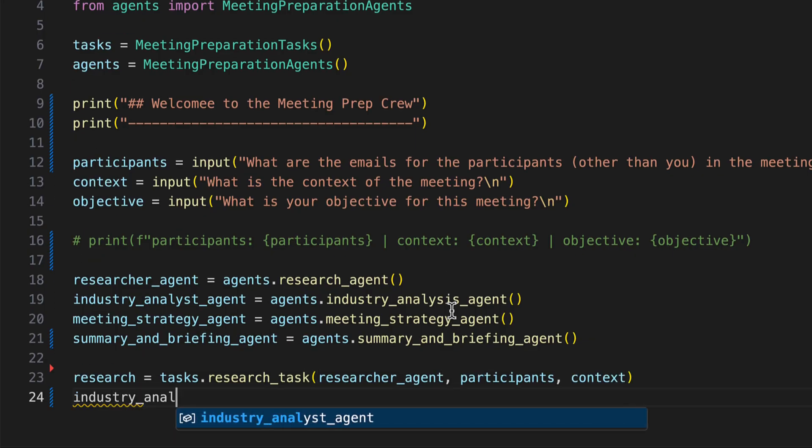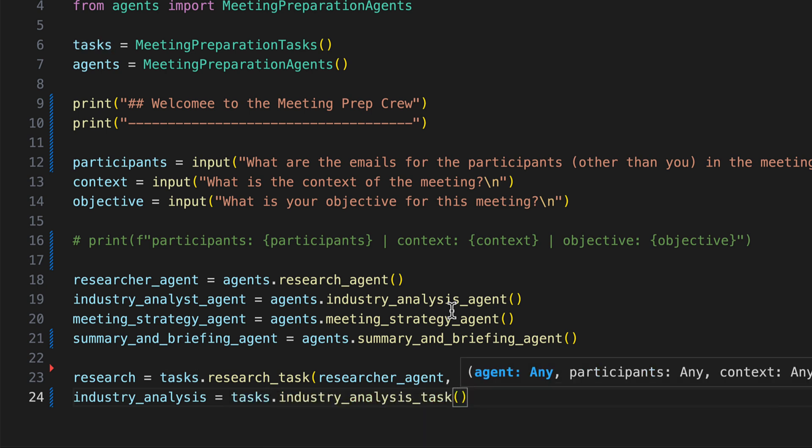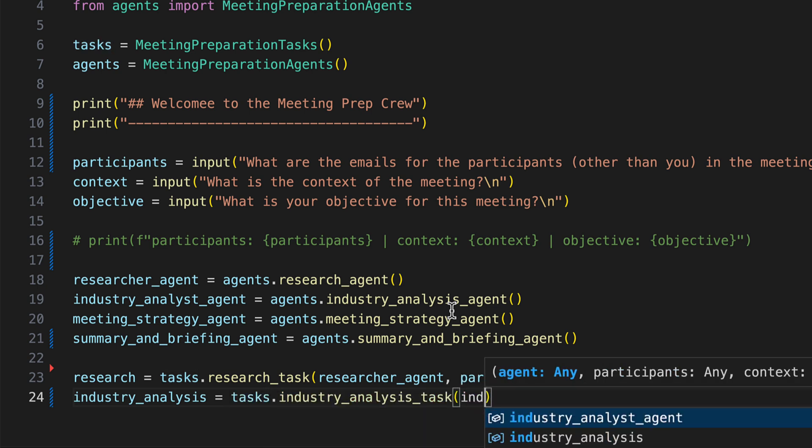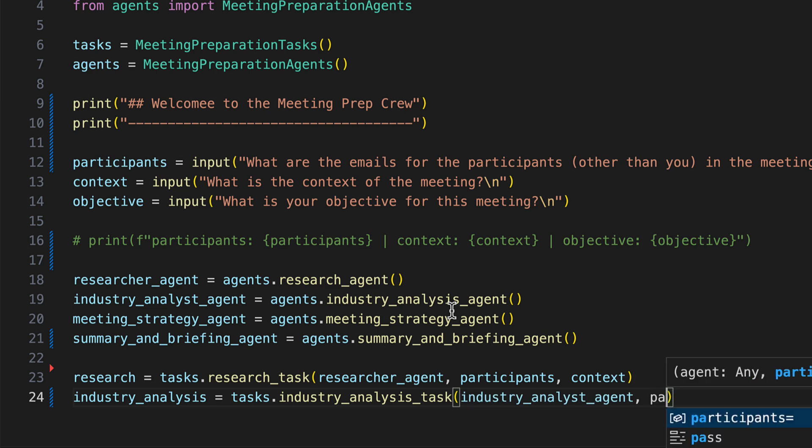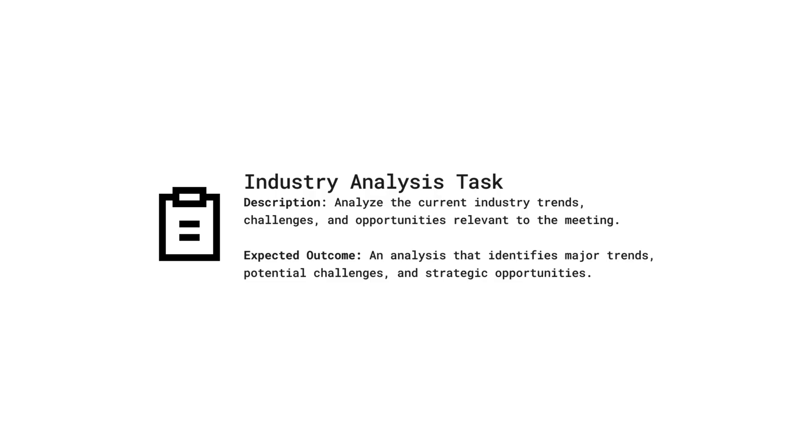We then initialize our industry analyst task, assigning the performing agent, participants, and context as parameters. The industry analysis task is focused on analyzing current industry trends, challenges, and opportunities, delivering an analysis that highlights major trends and strategic opportunities relevant to the meeting.